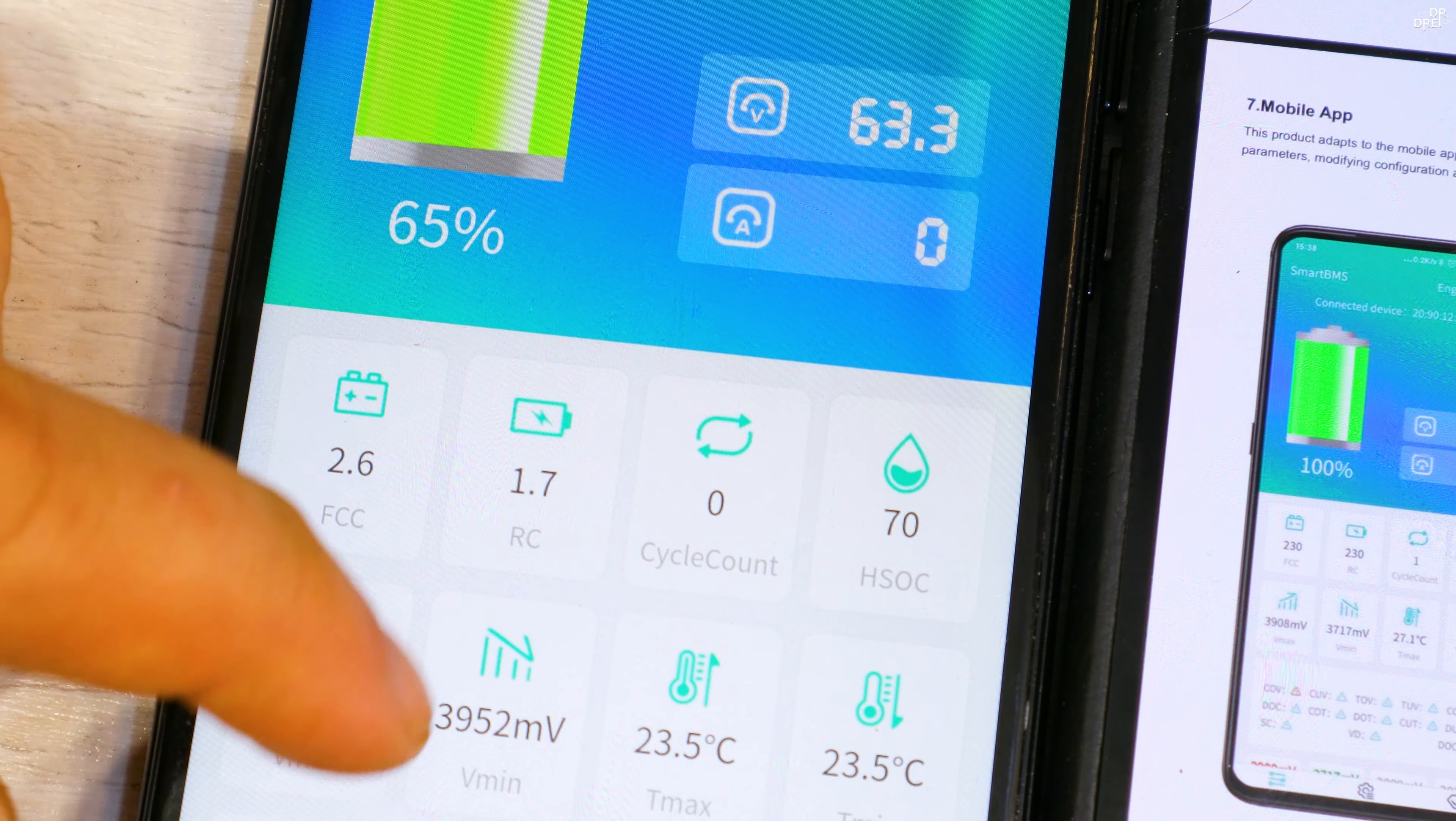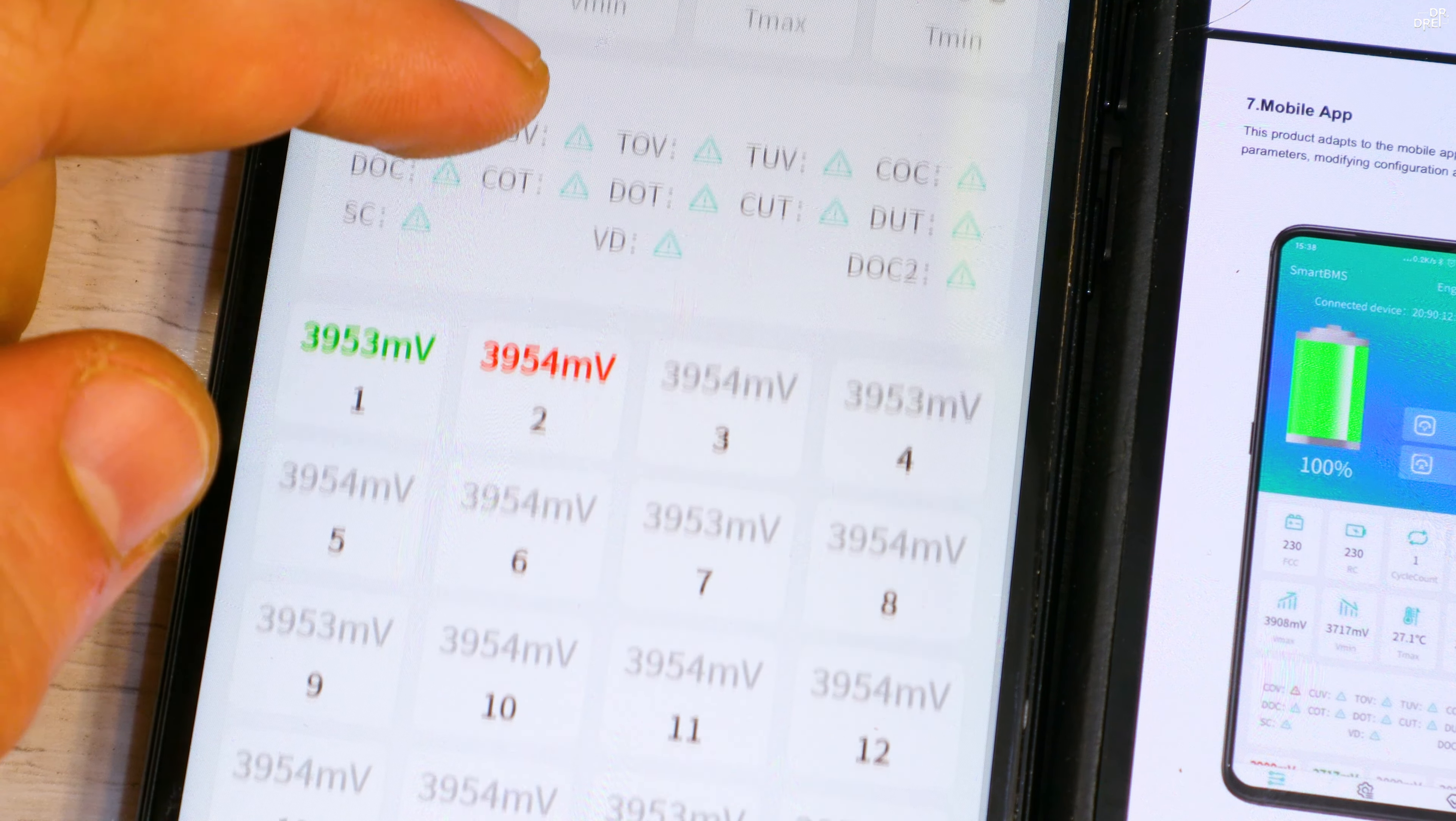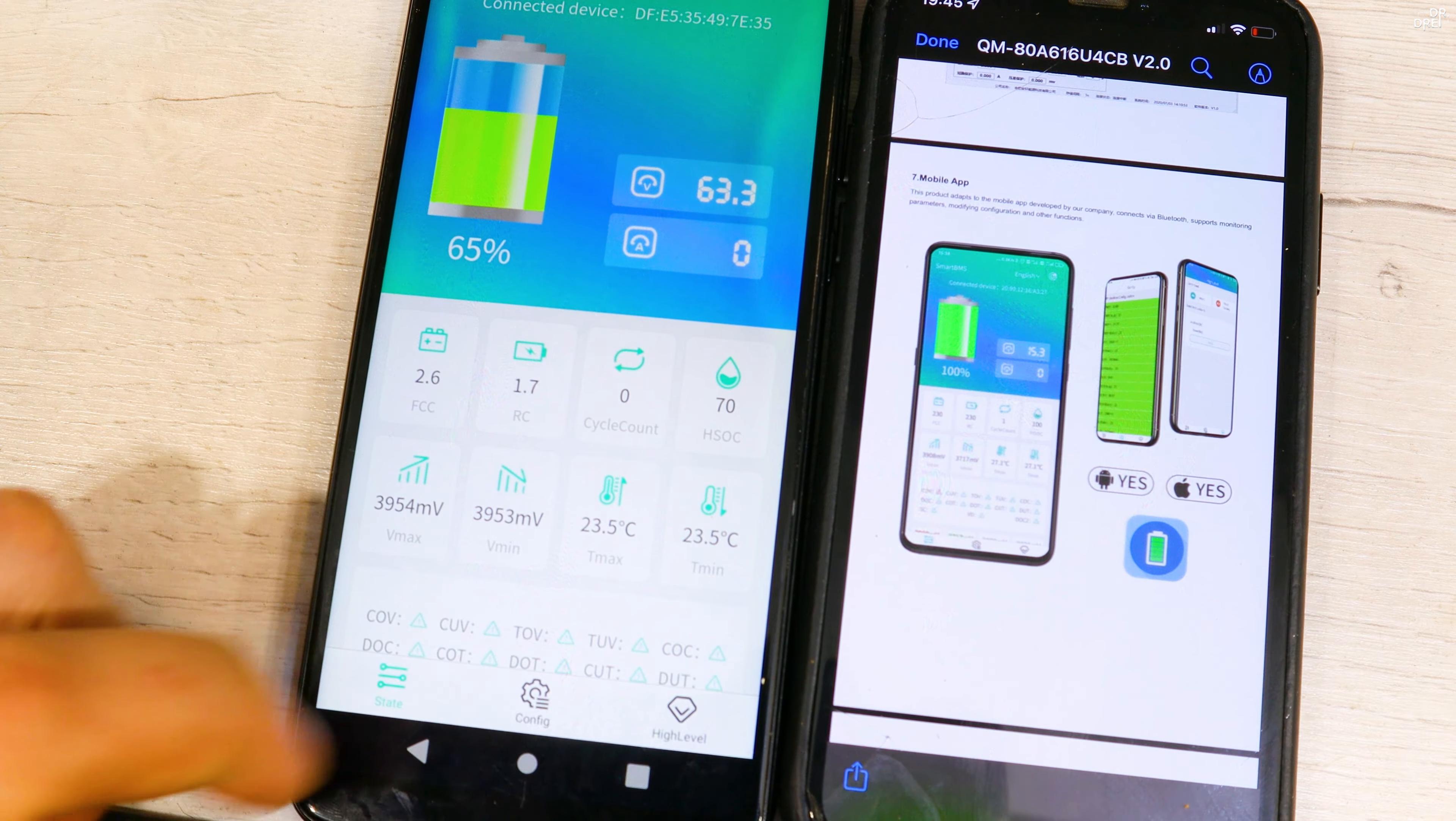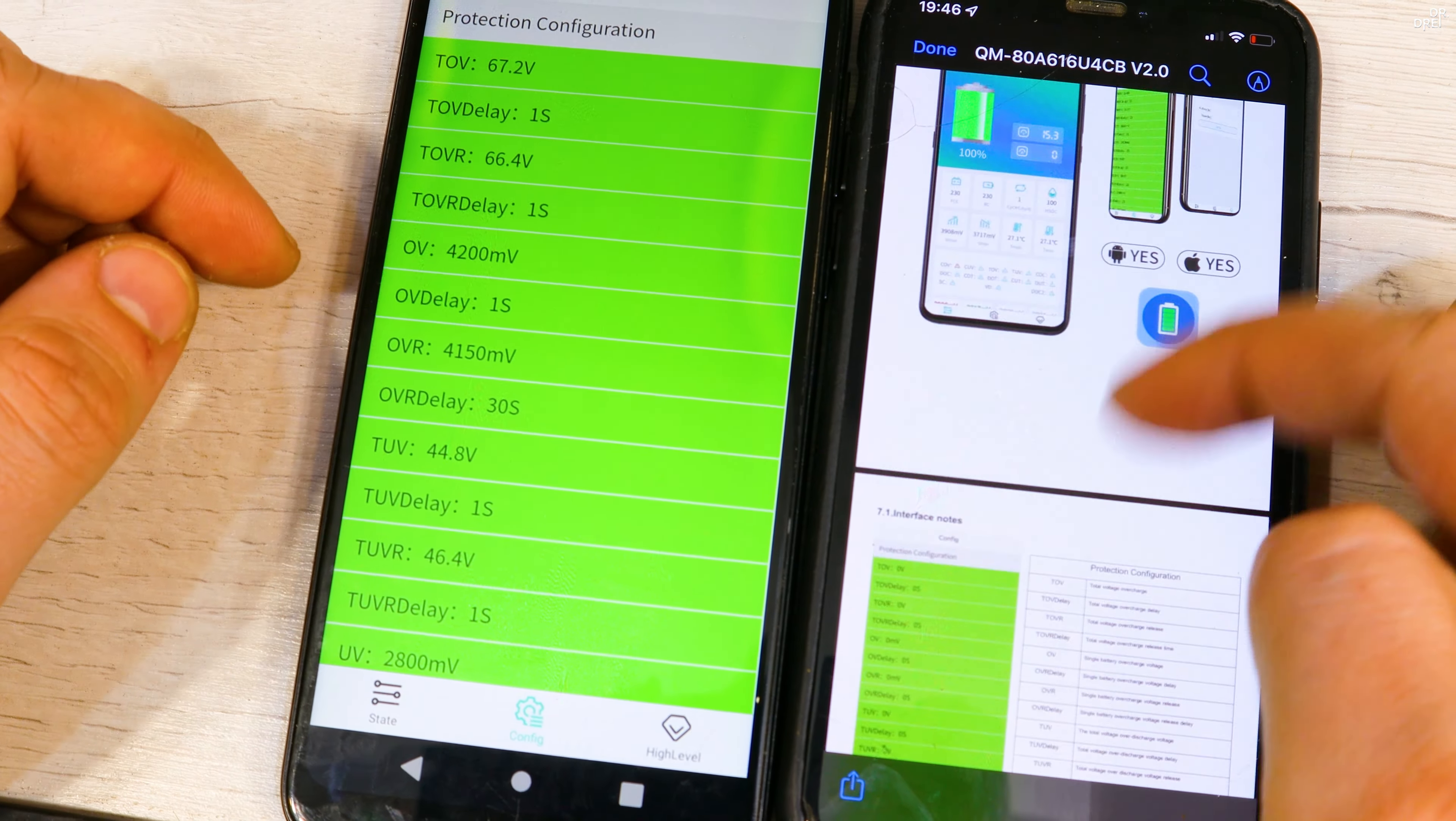And if we scroll down we can see how the active balance is working. Of course we have to go through all the settings before we start using the scooter and there are lots of them. They are all explained in the manual.